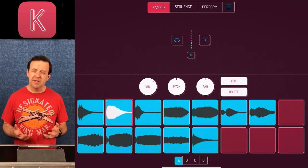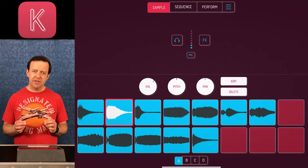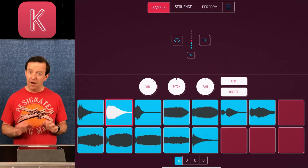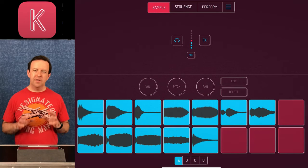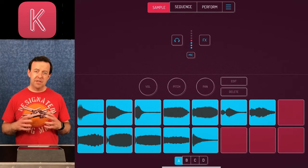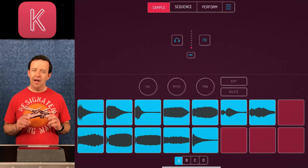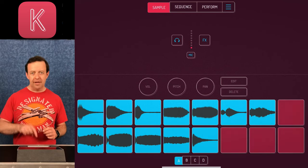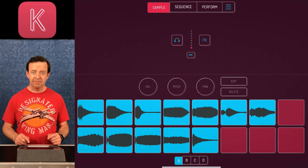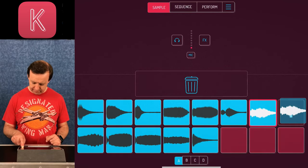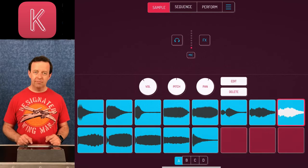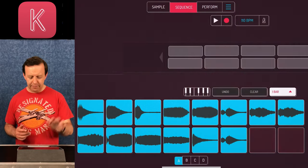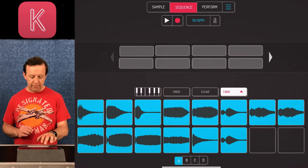Before we go into Sequence, I'm going to make a couple of little changes to the volume and pan to get the sounds the way I want them. If you want the same sound but slightly different, you can copy it — it's as simple as dragging the sample you've made into a new empty space. Then the next step is Sequence.